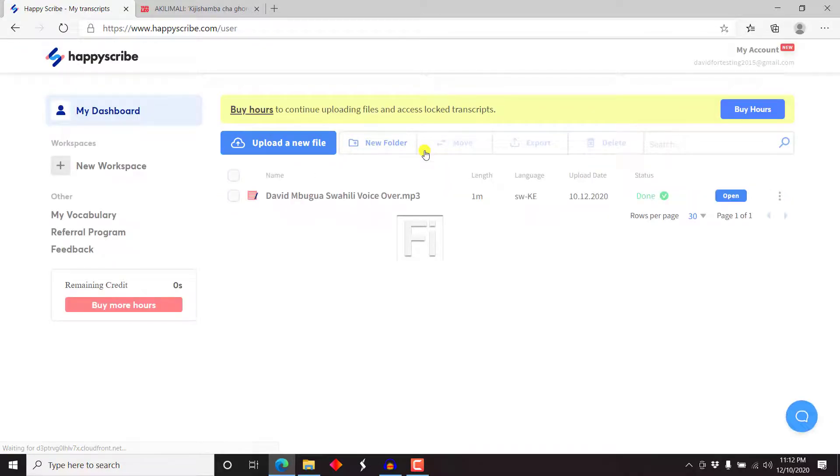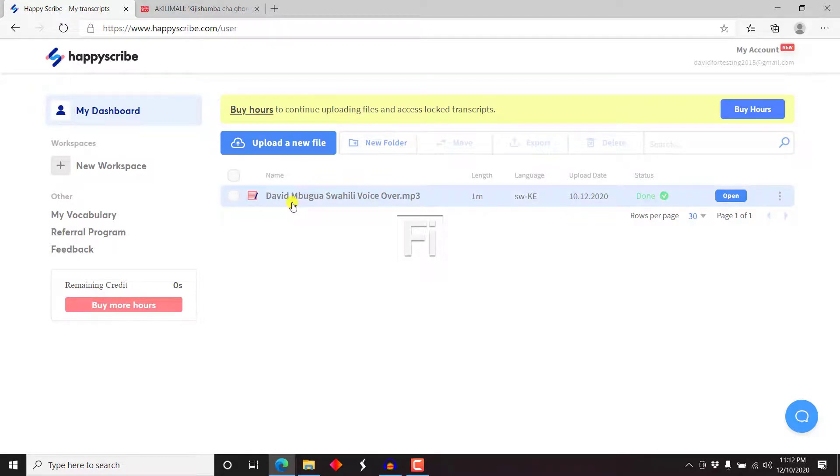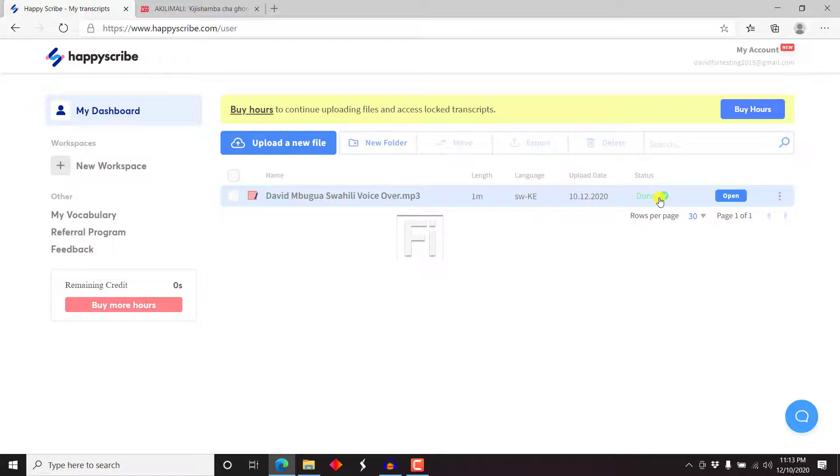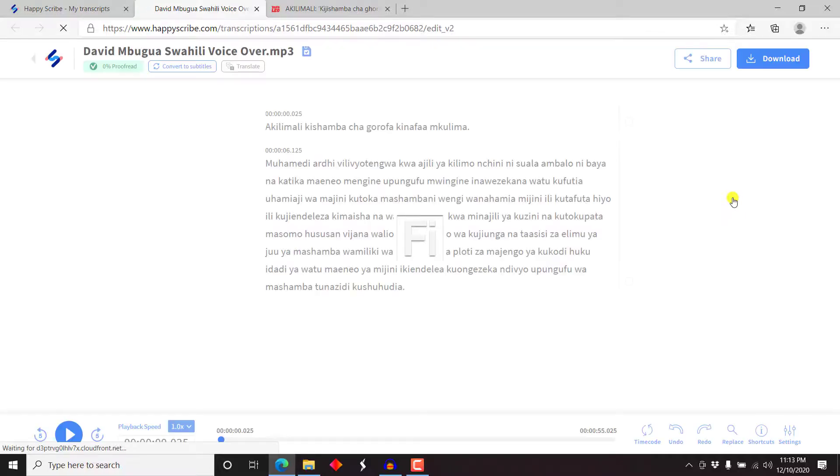I'd like to see the kind of work it's done. So here we are. It's a one minute Swahili Kenya and the upload date and it's done. Let's see. Let's see what we're going to get with this. Just click on open. I can't wait to see the results of this.